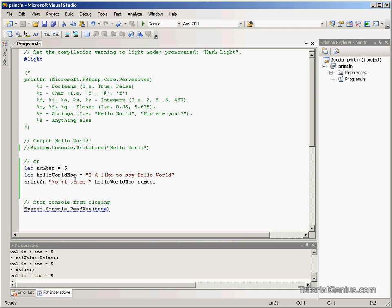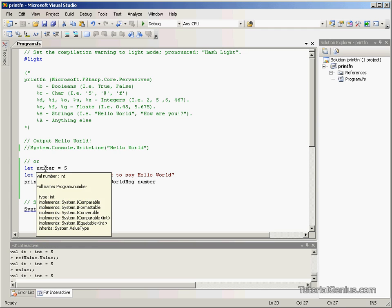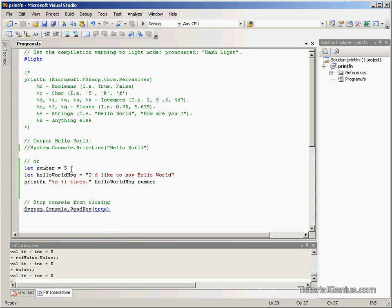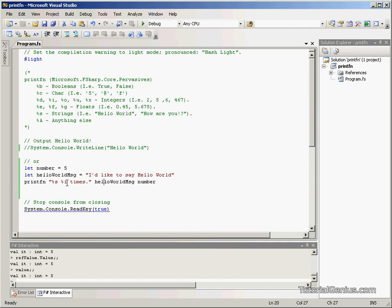So what this does, we have a string here. I'd like to say Hello World. Is this value HelloWorld message? We set a number as five, which we're inputting here.